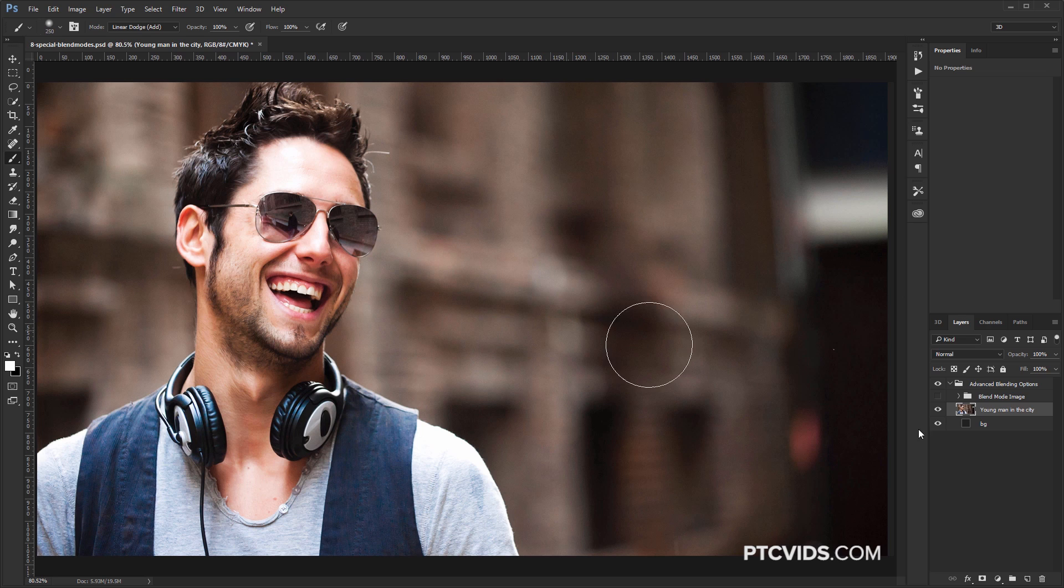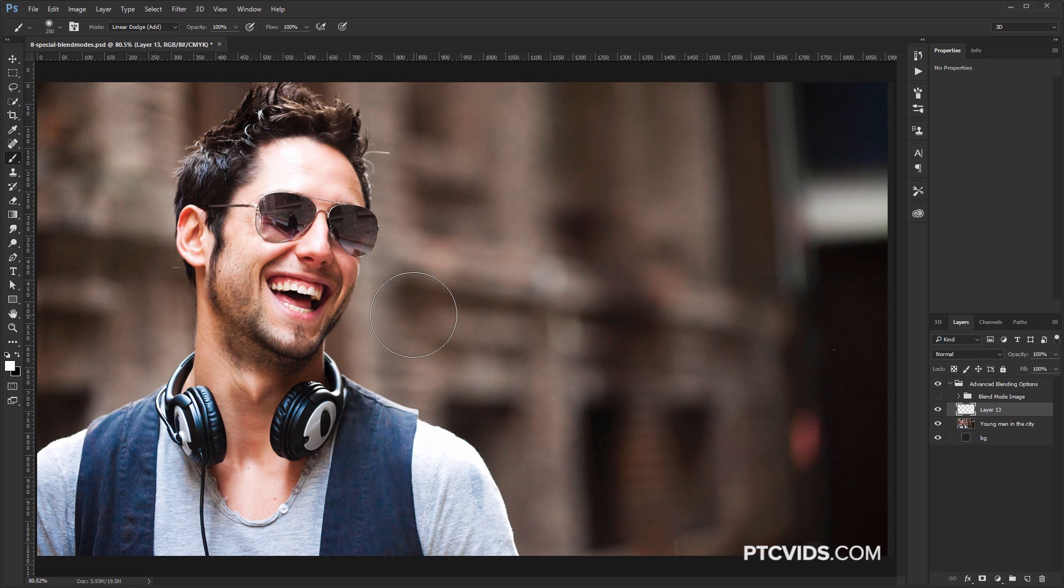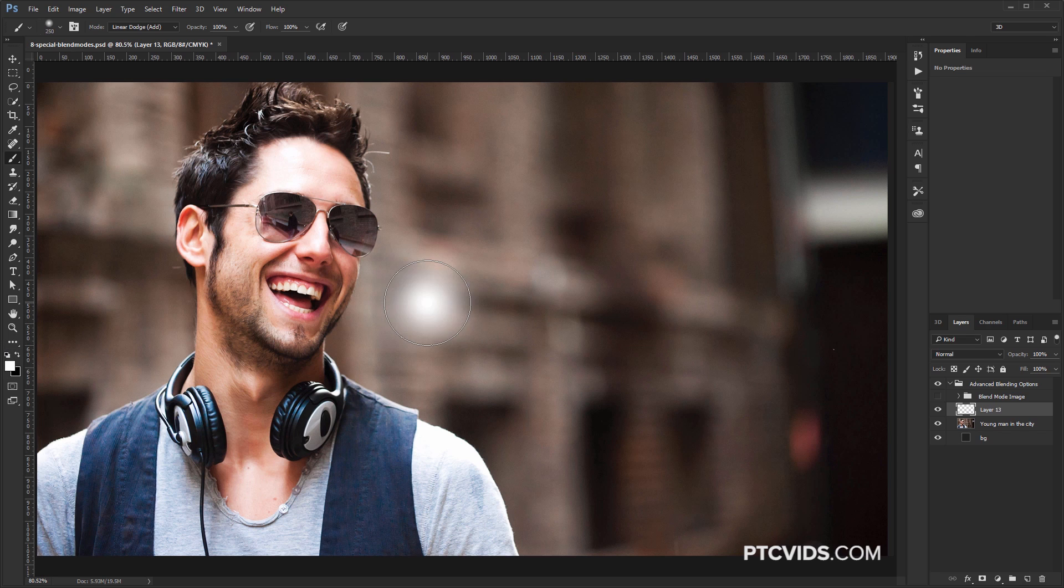So what I'm going to do is I'm going to create a new layer. So I'm going to tap in the center of the image just with a small soft brush. Make sure that white is your foreground color, and there it is.